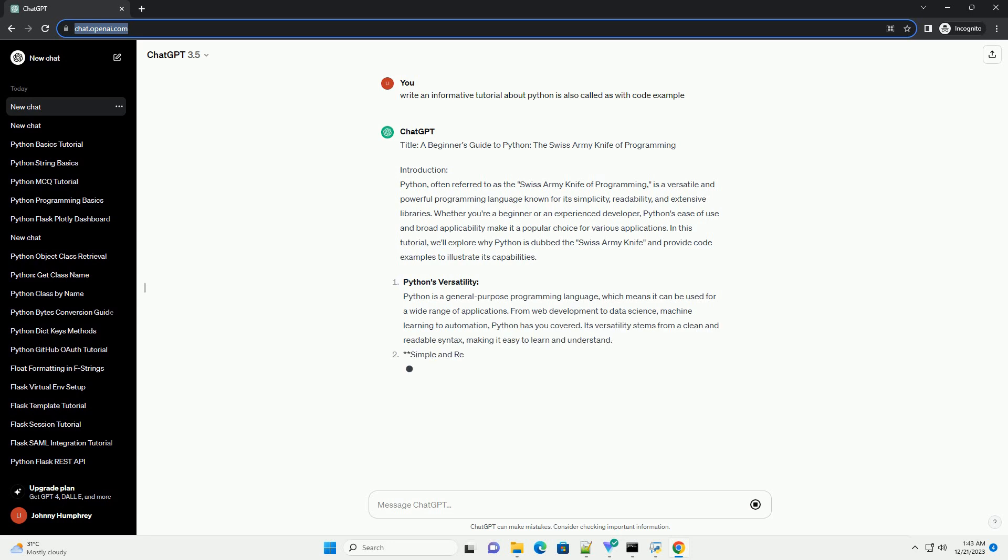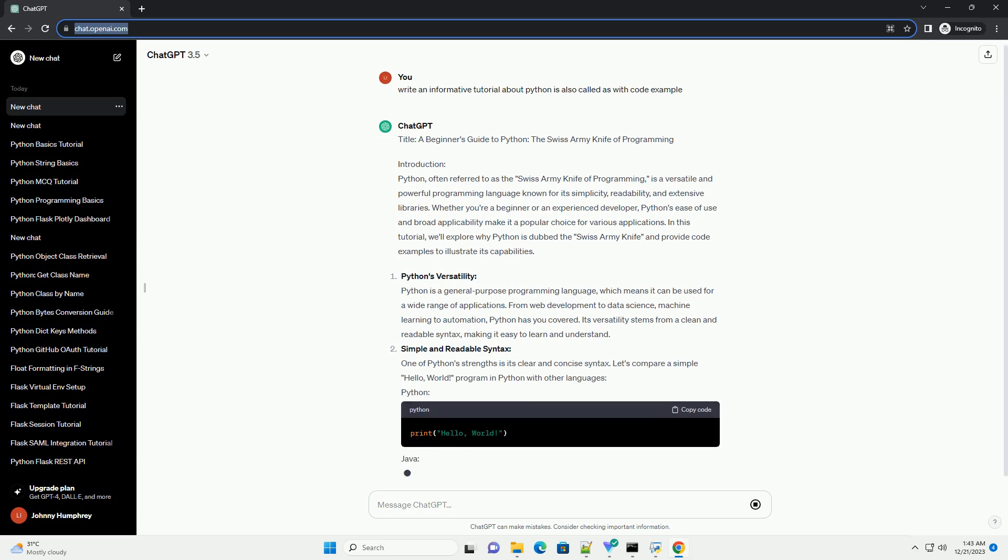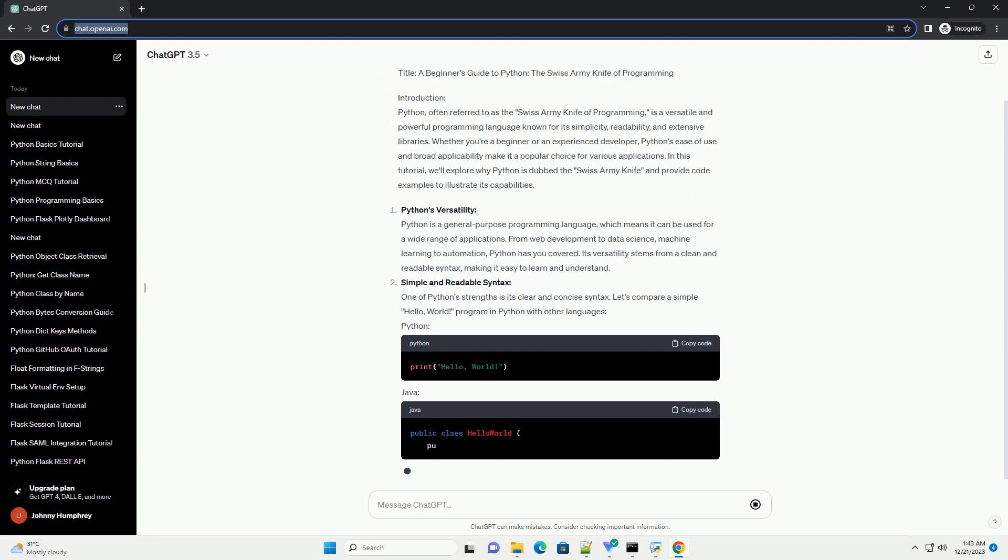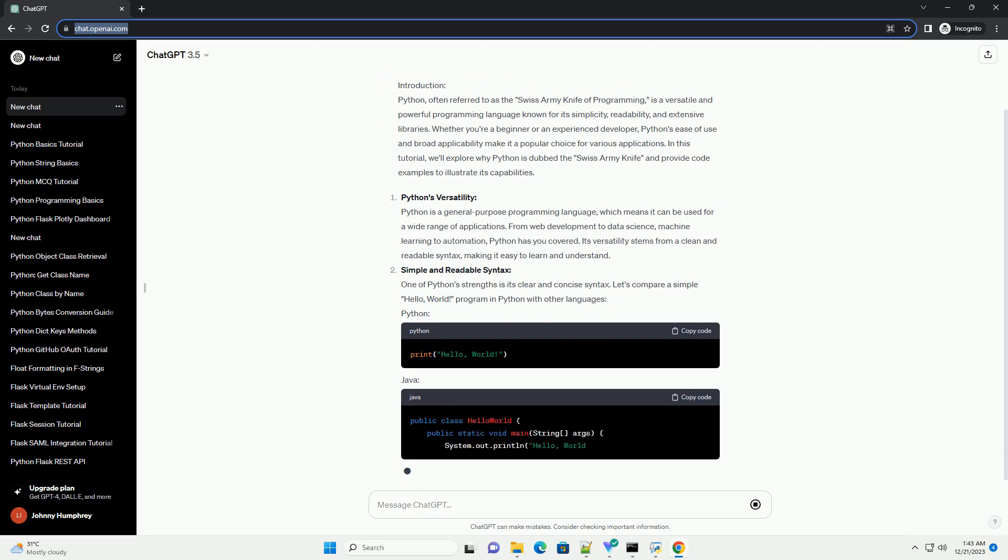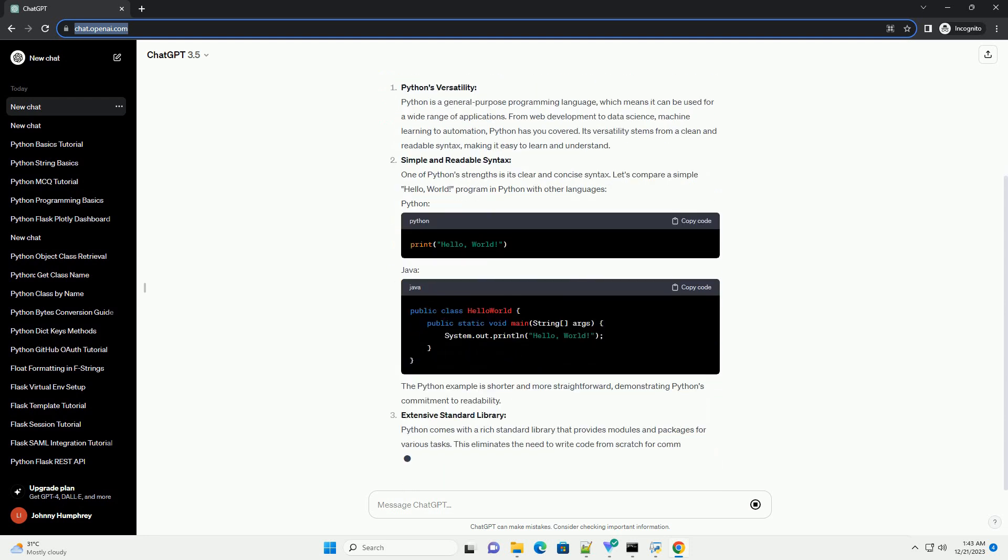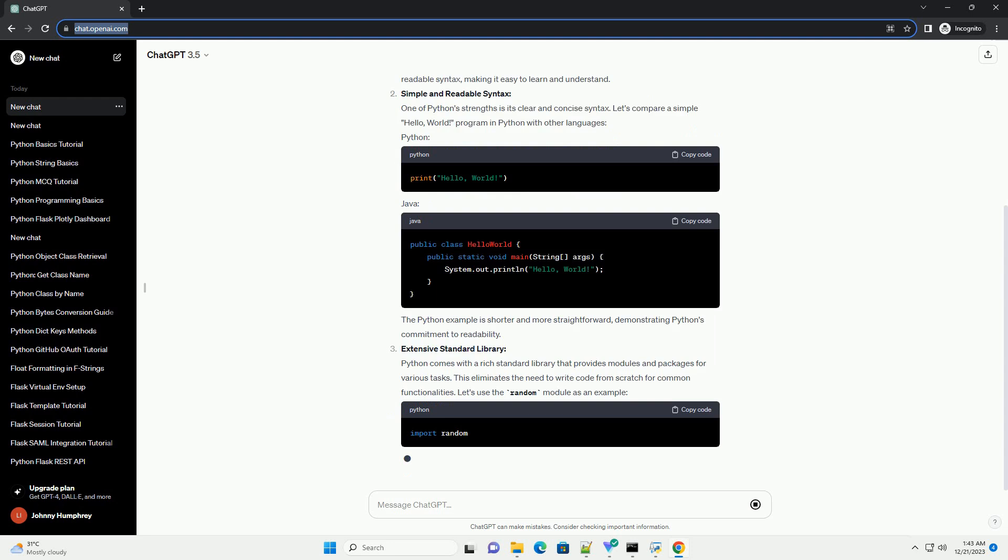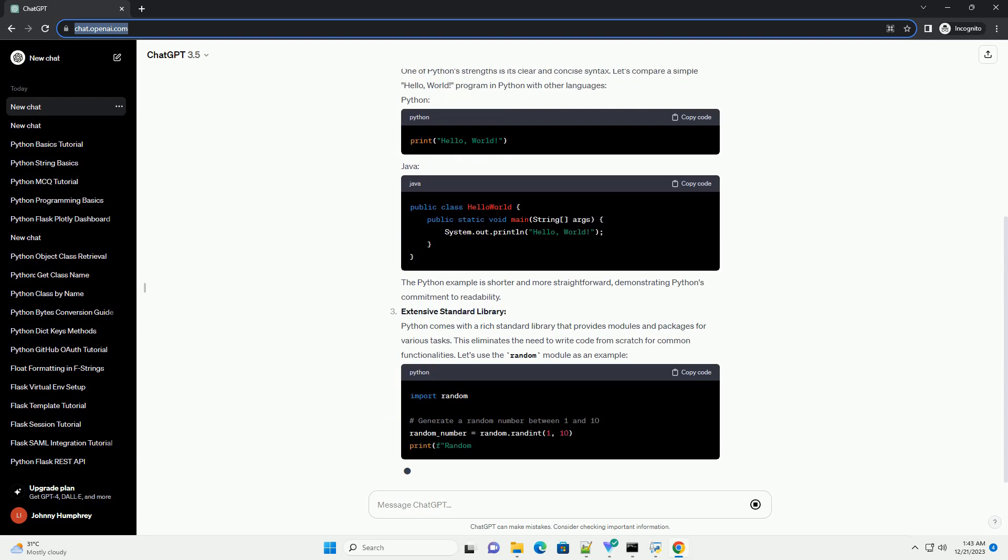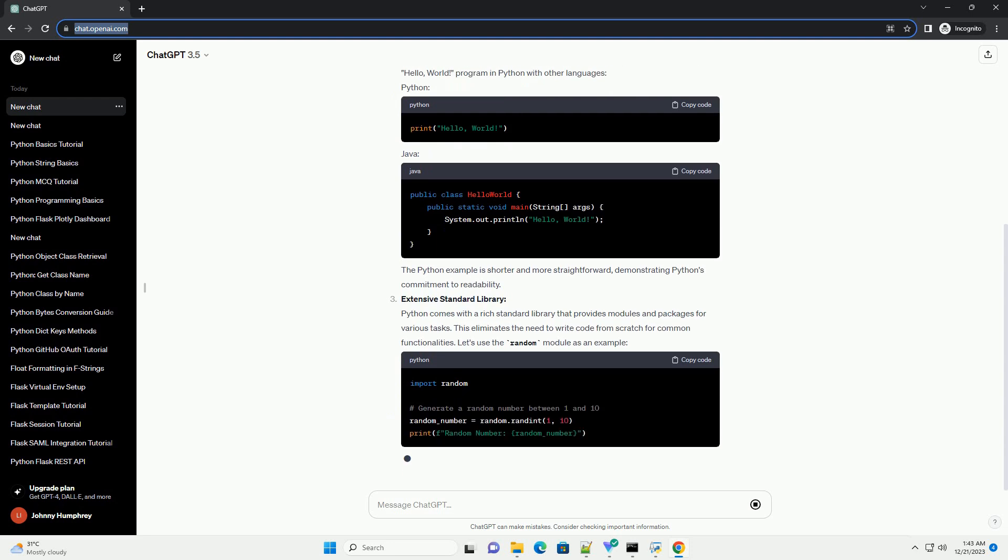Whether you're a beginner or an experienced developer, Python's ease of use and broad applicability make it a popular choice for various applications. In this tutorial, we'll explore why Python is dubbed the Swiss Army Knife and provide code examples to illustrate its capabilities.